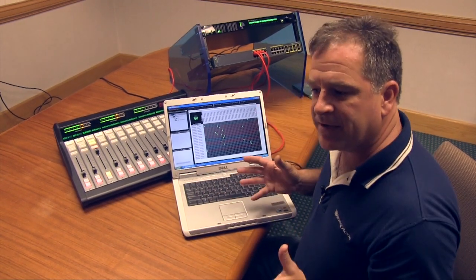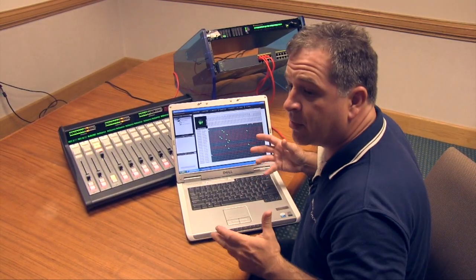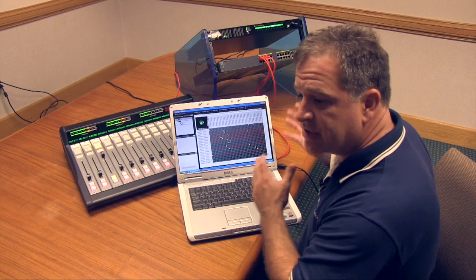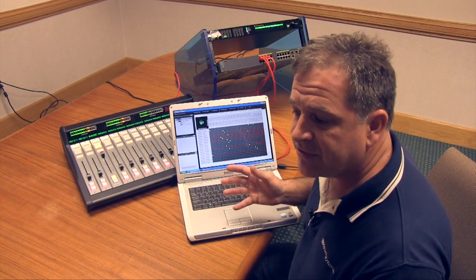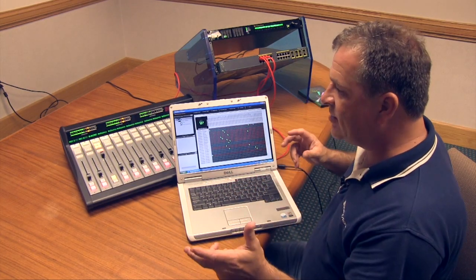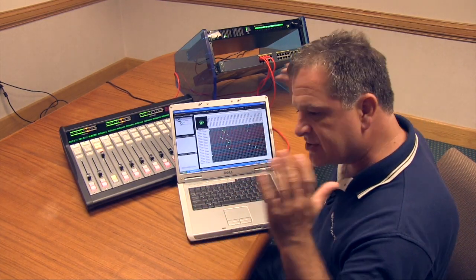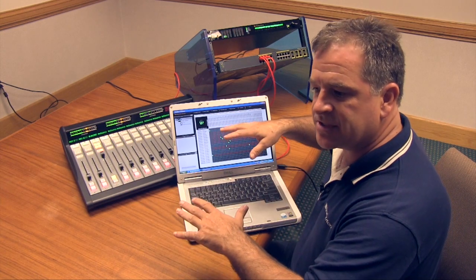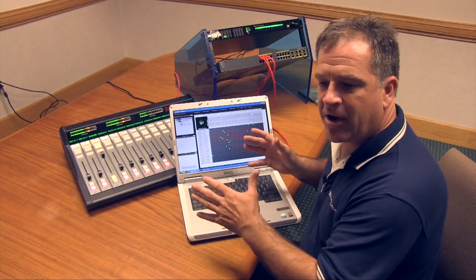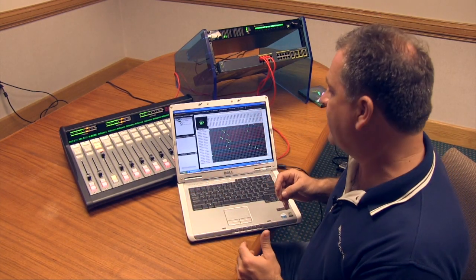A lot of companies will ask you to build a show profile or add everything that you want to see on the console. WheatStone does it differently. We give you all the mixes, all the sources, and then you tell the hardware what you don't want to see where.